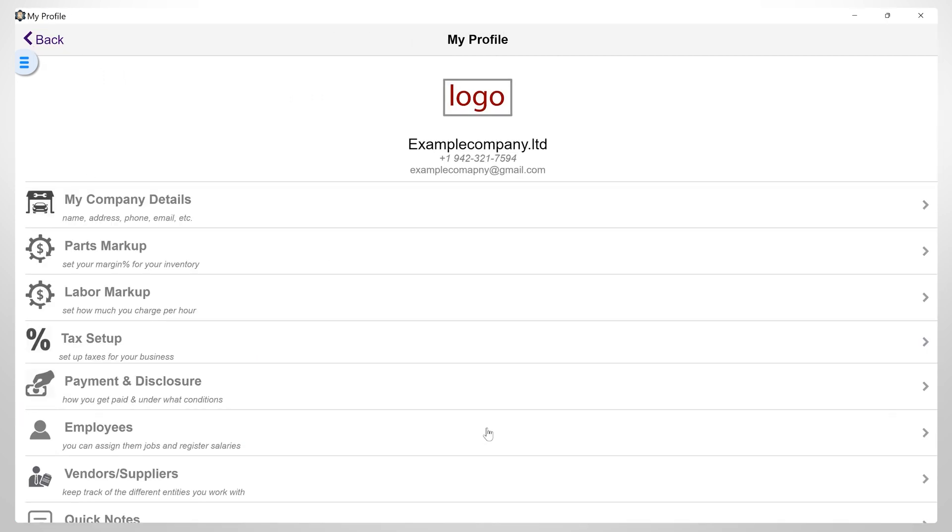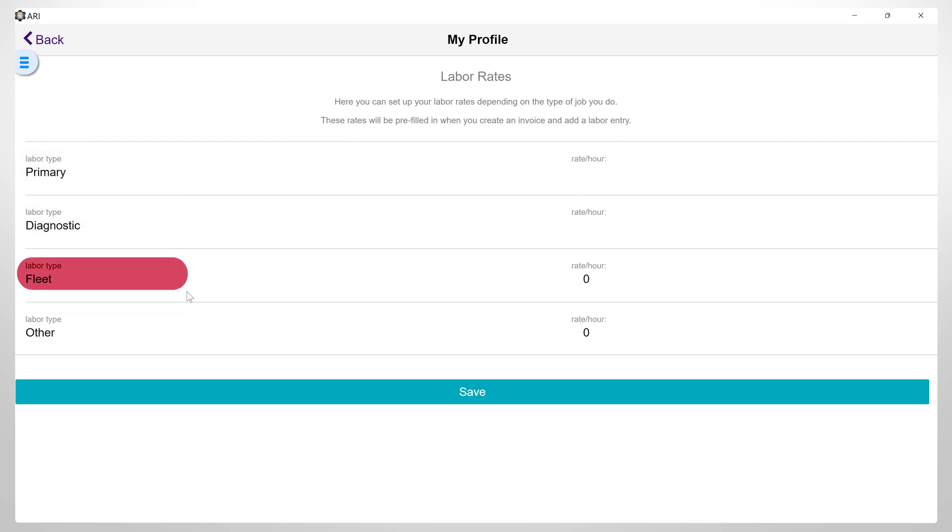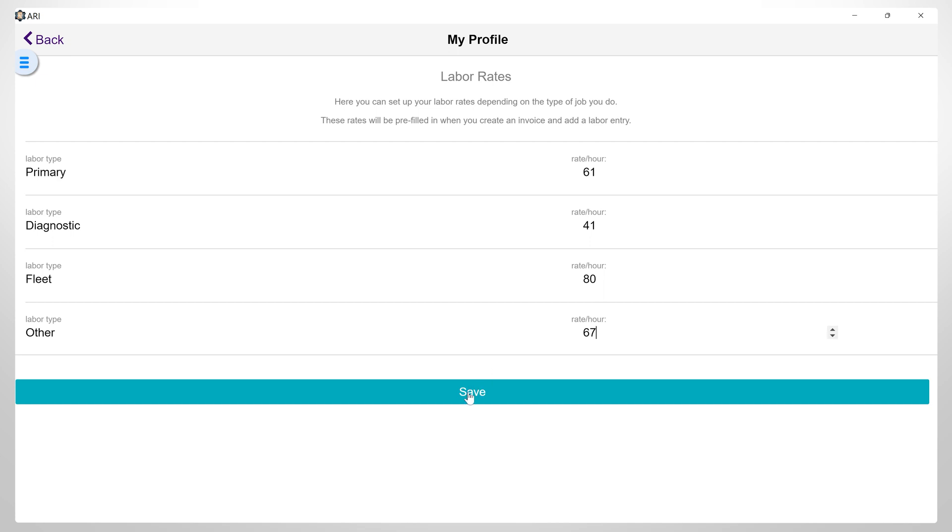Now, let's get into the labor markup. Here, you can edit and set up four different types of automotive repair labor rates, which you can later select when building your work orders. The default labor rates are primary, diagnostic, fleet, and miscellaneous. On the right side, you can fill in the desired amount. You can also use the arrows to increase or decrease the amount. After finishing this step, click Save.